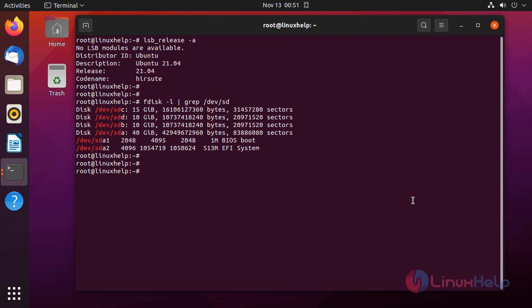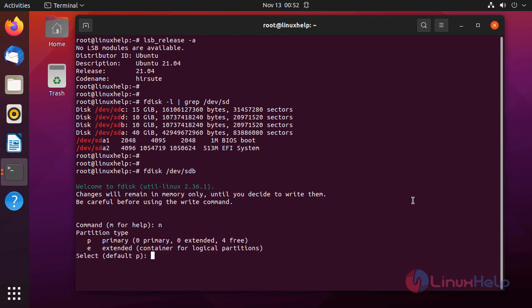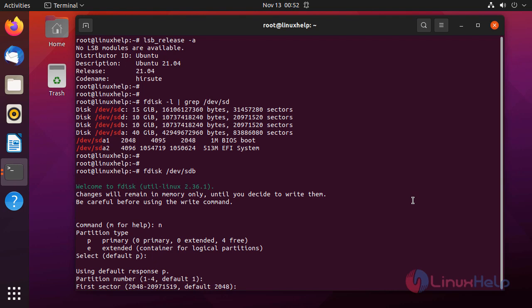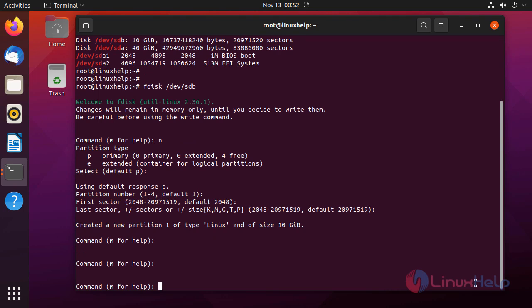First, I am going to create a partition on the SDB disk using the fdisk disk management utility. To create a new partition, you need to press N, then select primary or extended. I am giving the default primary and default partition number. I am leaving the first sector as default — this is the initial memory address of the partition — and also setting the last sector size to default.